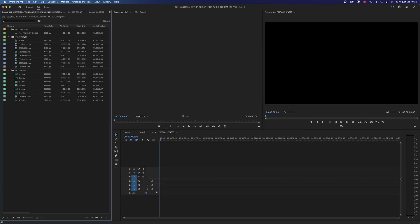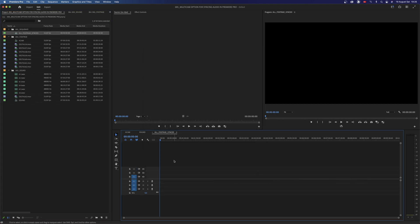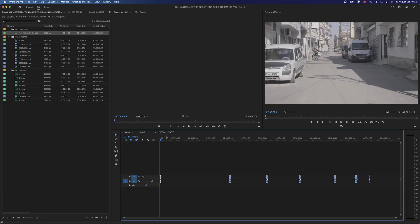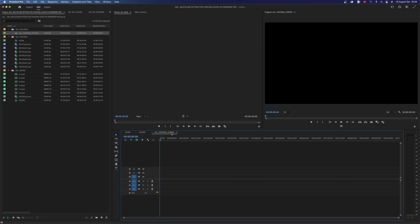We need to match its start timecode to our ACAM sequence. So open ACAM sequence then bring the cursor to first frame of the timeline. This is the time that shows when the camera started recording. It is also our starting timecode for our ACAM sequence. So copy the timecode.